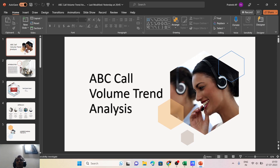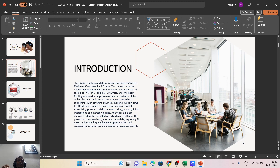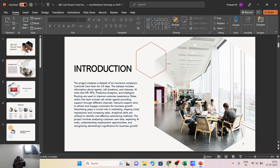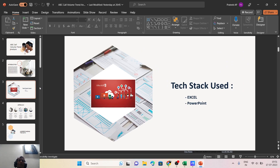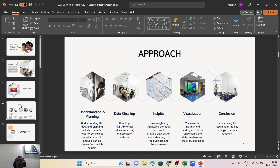This ABC Call Volume Trend Analysis project is for an insurance call center or customer care team. The data is provided for 23 days, and we analyze various aspects of the data to forecast the number of agents needed, find out the problems the call center is facing, and how to fix those problems. The tech stack used was Excel for the entire analysis and visualization, and PowerPoint for the presentation.